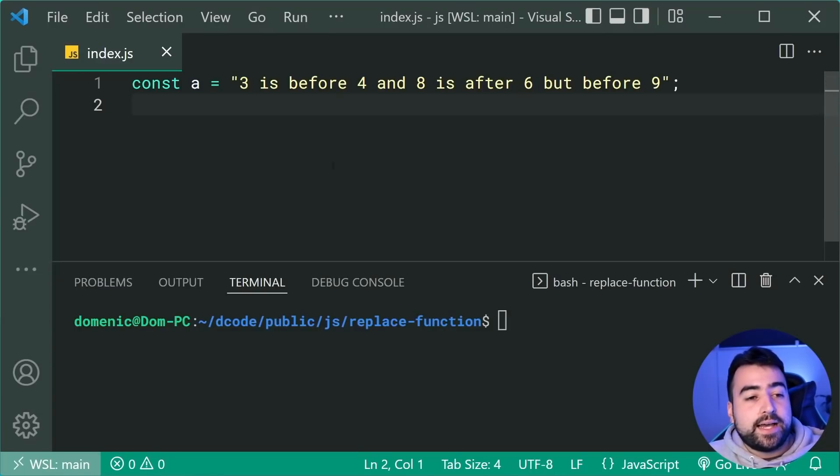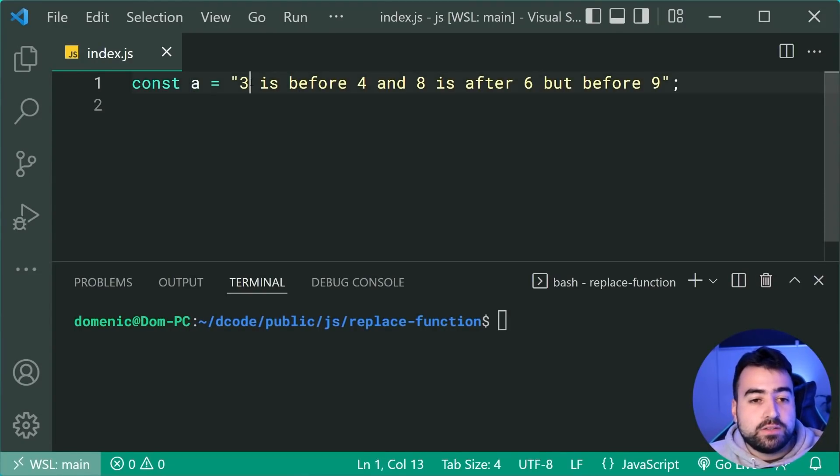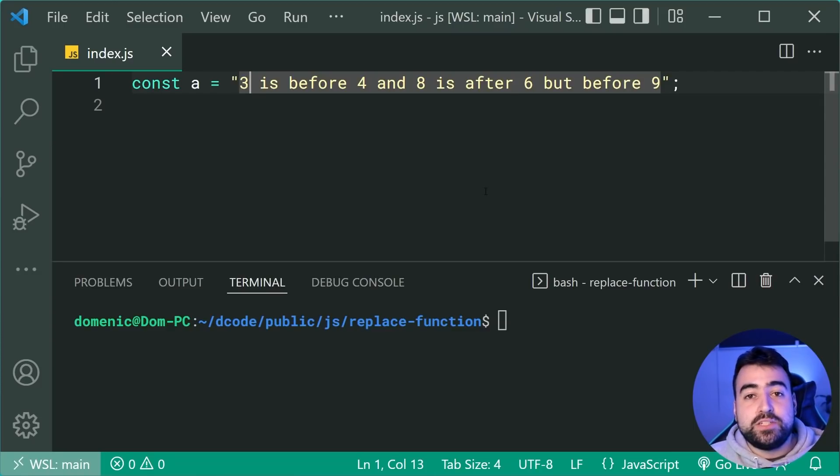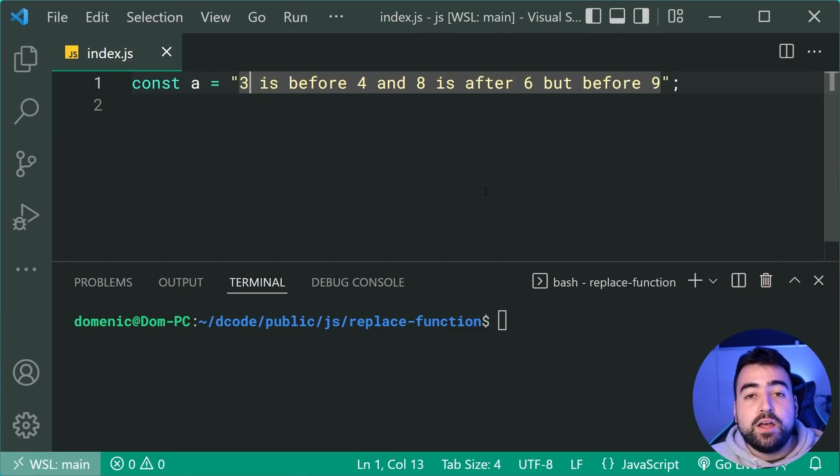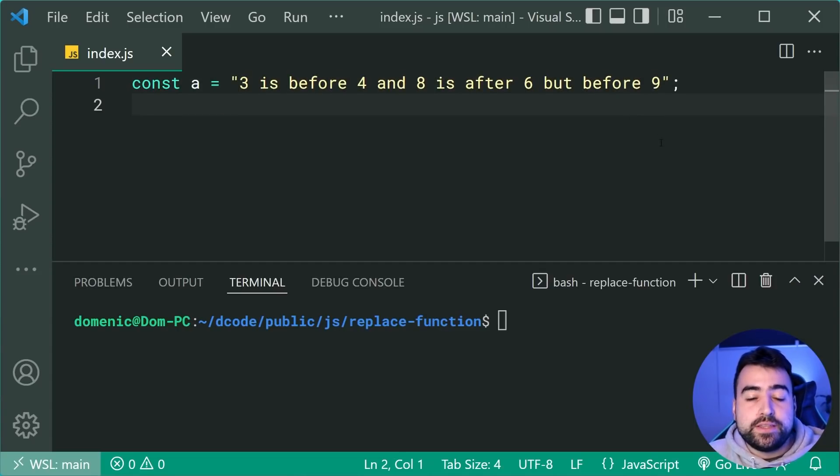Alright. So right here, I have a string called A and I've purposefully put a bunch of different odd and even numbers inside this string. So let's use the replacer function to only replace the even numbers as part of this string here with the at symbol.